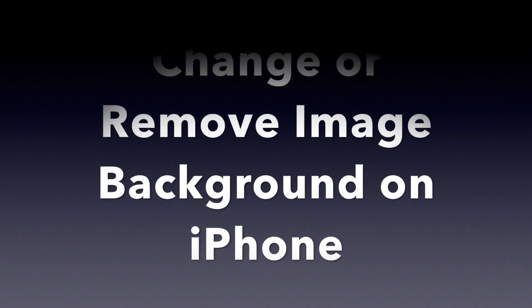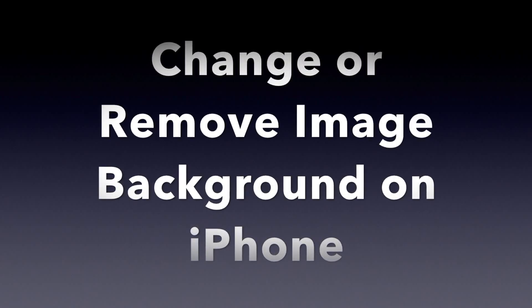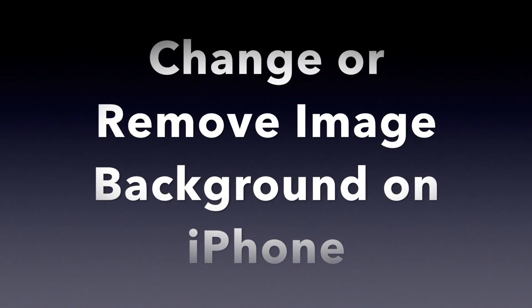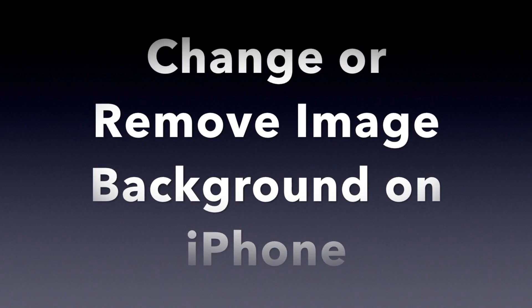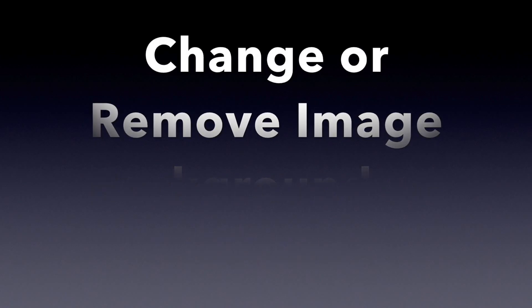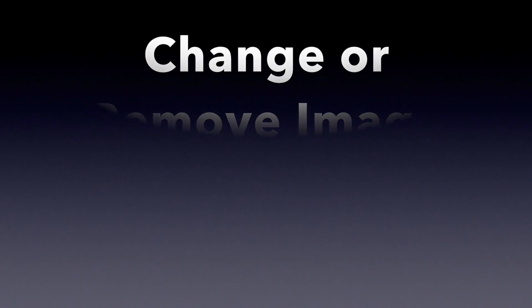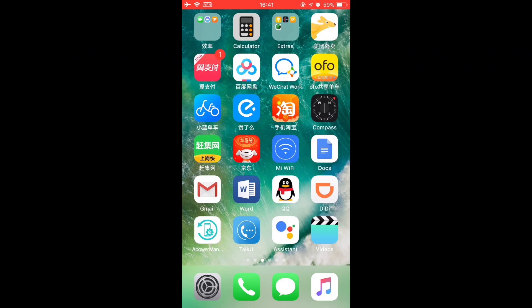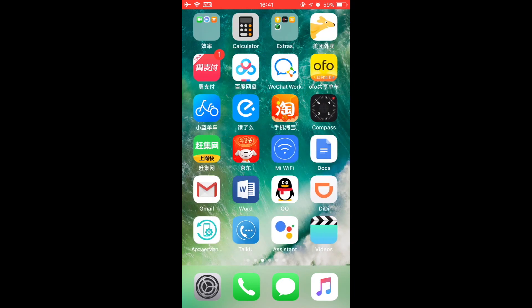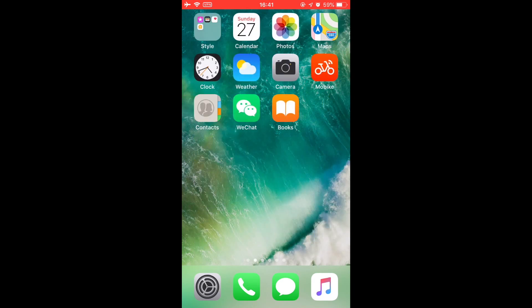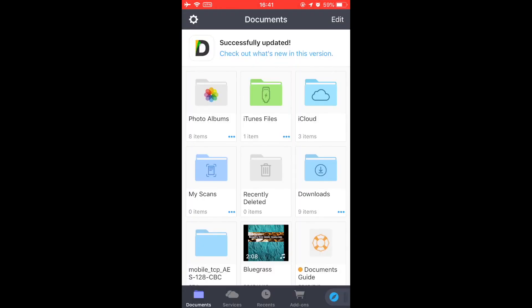Hello guys, this is Cody. In this video I'm gonna show you how to change or remove image background on iPhone. There is an online web tool that allows you to remove the image background for free. I tried with Safari but it didn't work, so I'm gonna use the Documents app. It's totally free and no ads.